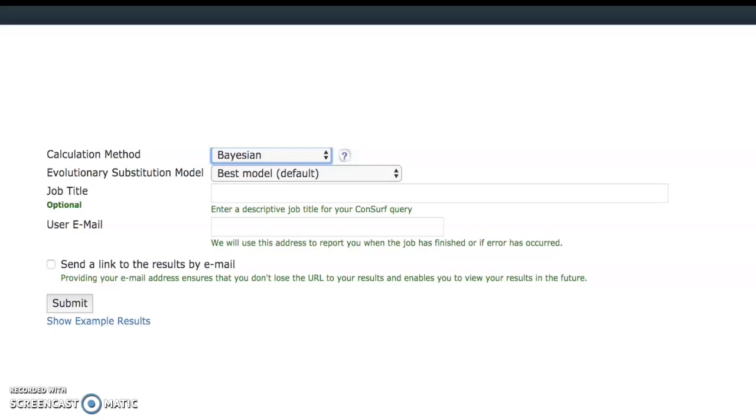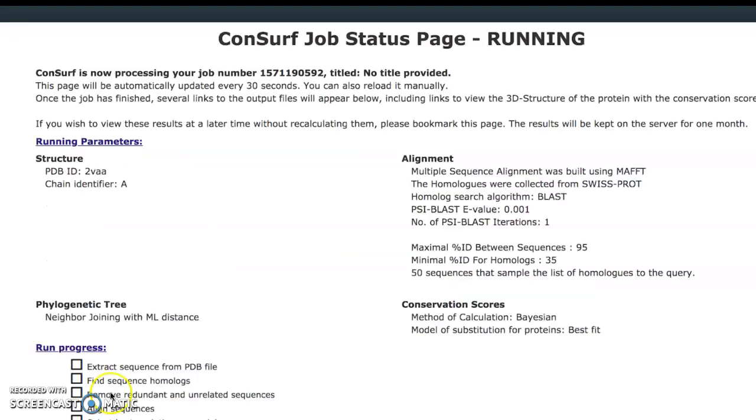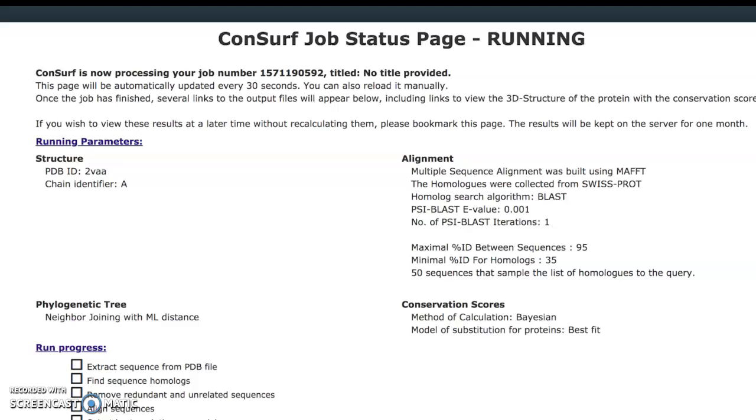For me, when I was running my example, I just kept the window open while the job was running and it finished in about a minute. This is what your running page looks like while you're waiting on it to finish. After you submit your job, it'll also tell you where it pulled all of its additional data from. Different websites such as Swiss-Prot, the data bank, and BLAST were used here.